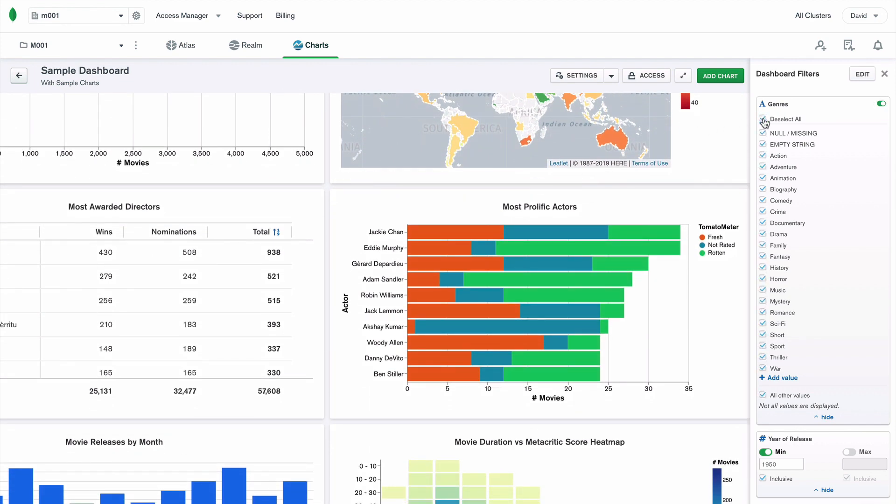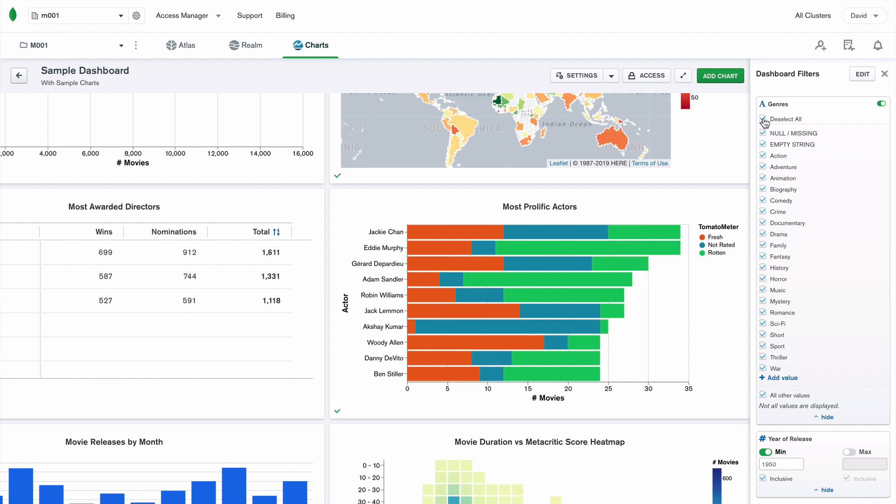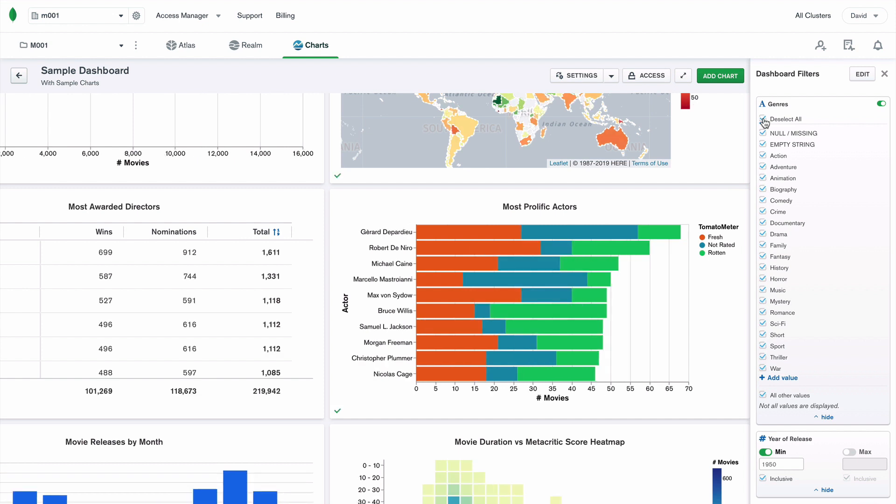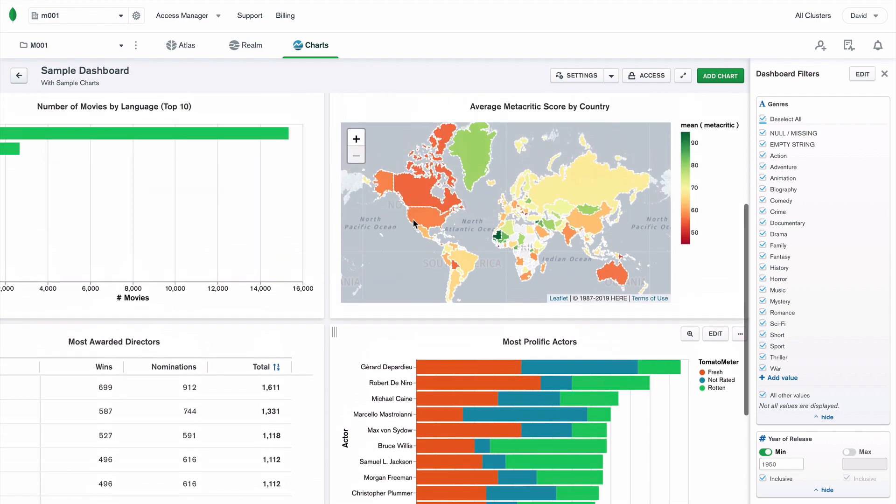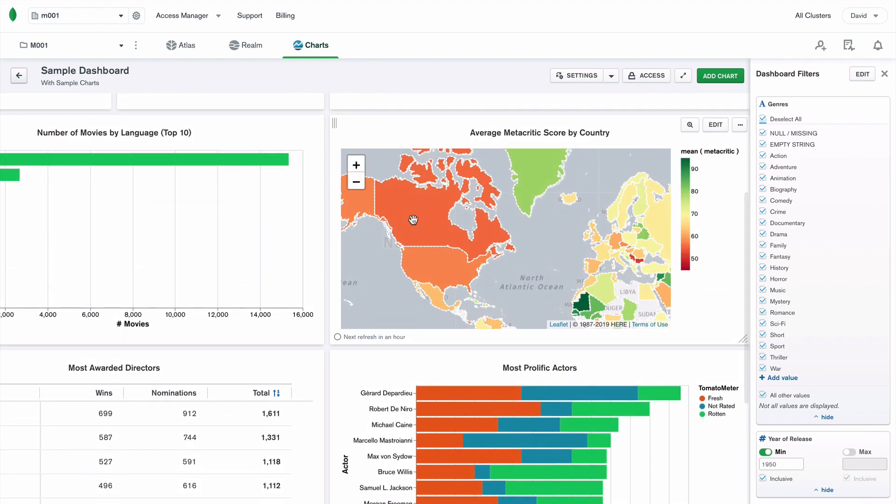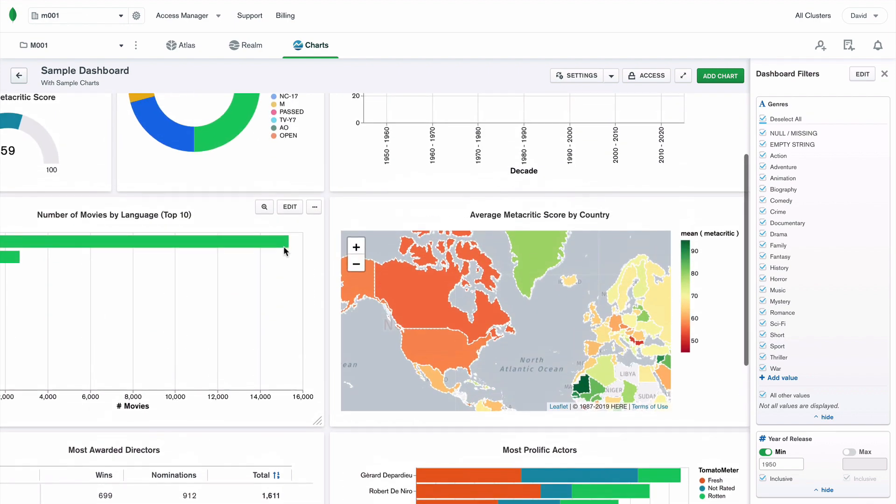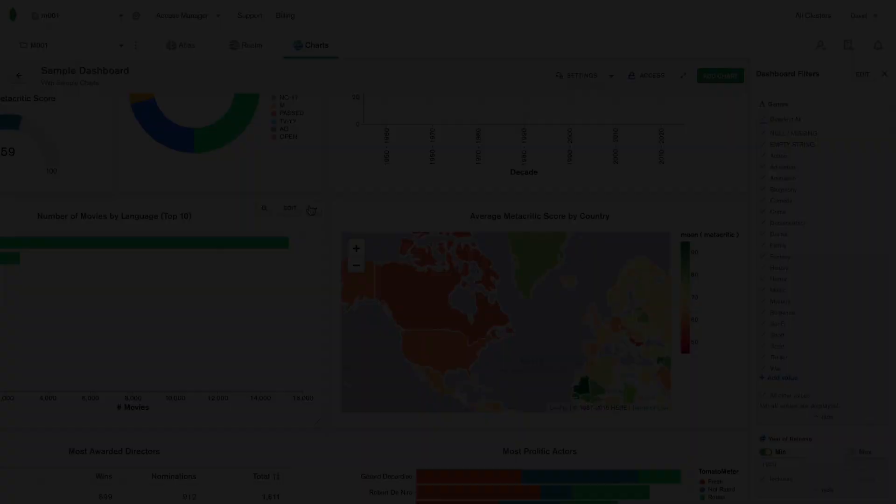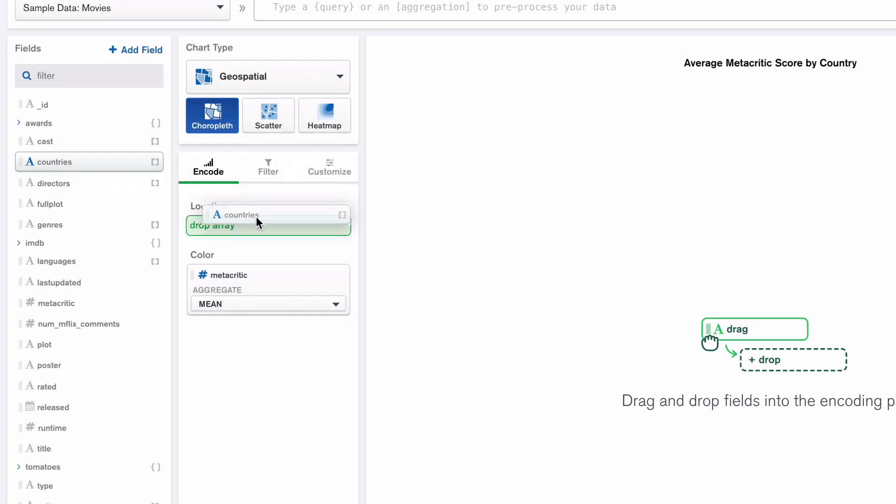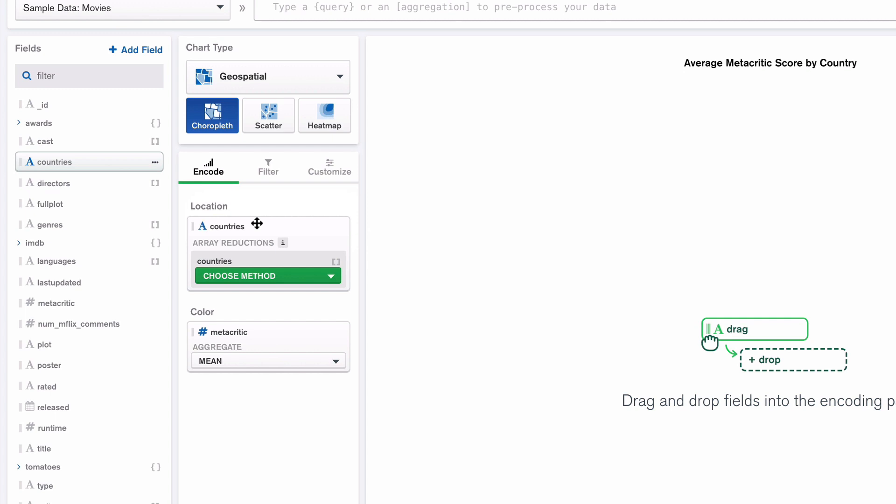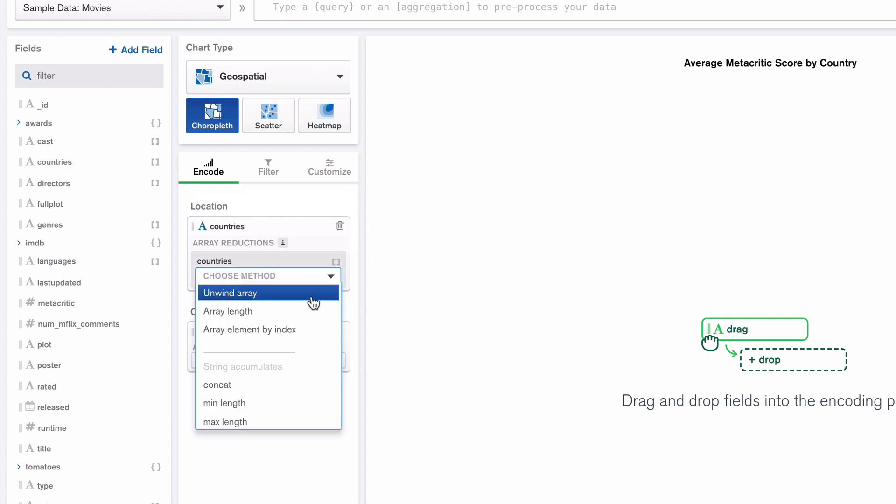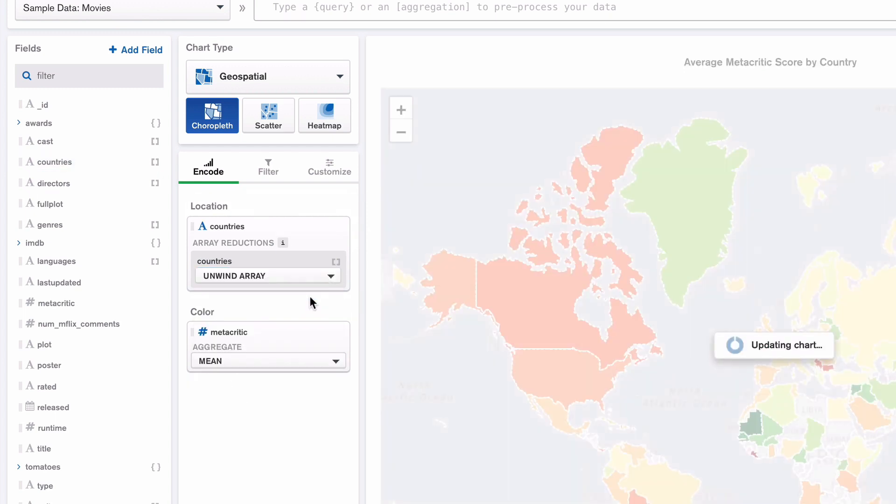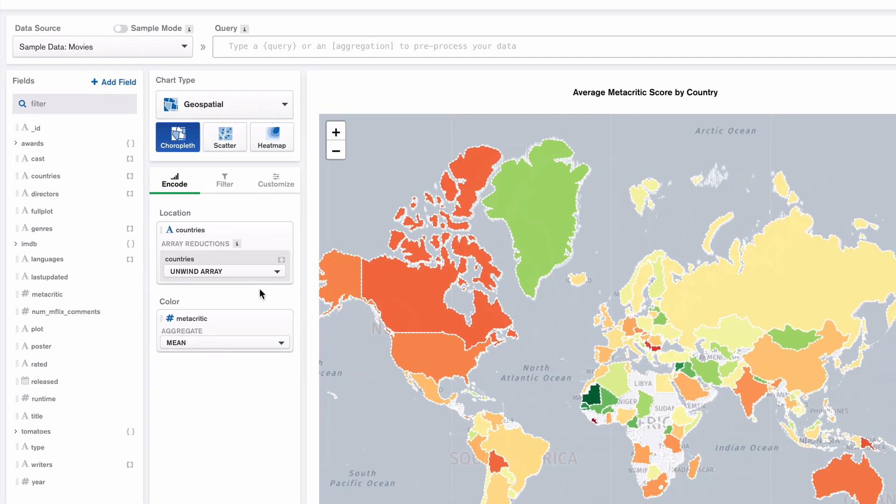Charts is fast to visualize. Built for the document model, there's no data duplication or manipulation required. Create visualizations from rich JSON data in just minutes. See here how you can easily create a chart from a value nested within an array.